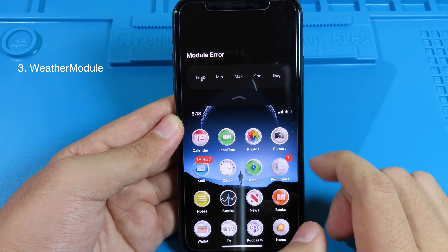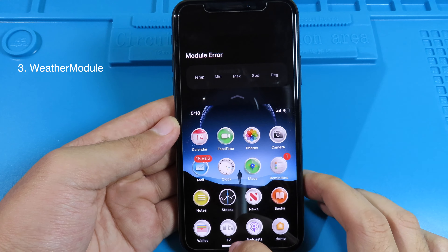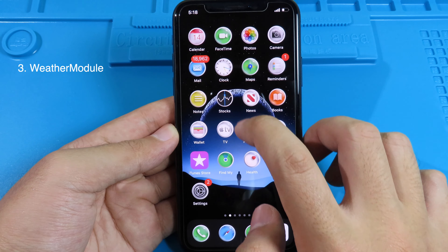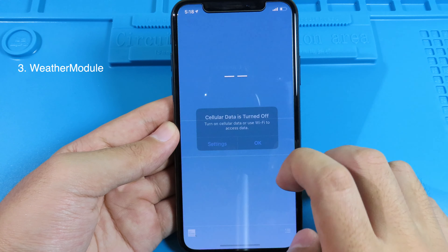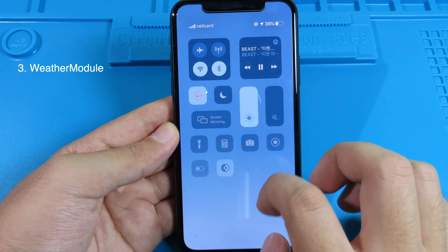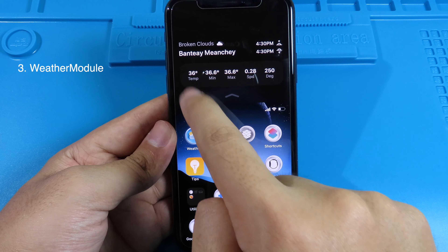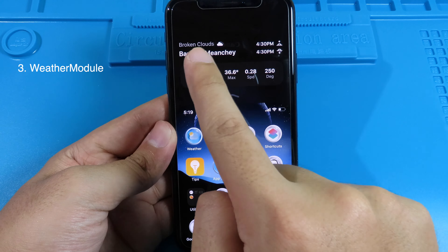If the module shows an error, go to the Weather app to refresh it first. Once connected to the internet you can see the current weather. Now when you go back home, swipe down to Reachability, and swipe all the way to the left to the weather module, you'll see brief information about your current weather — the weather condition, location, time, temperature, wind speed, and so on.